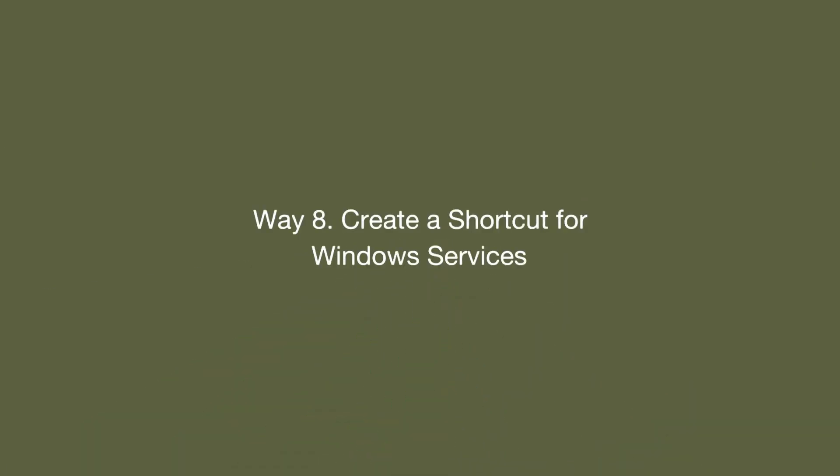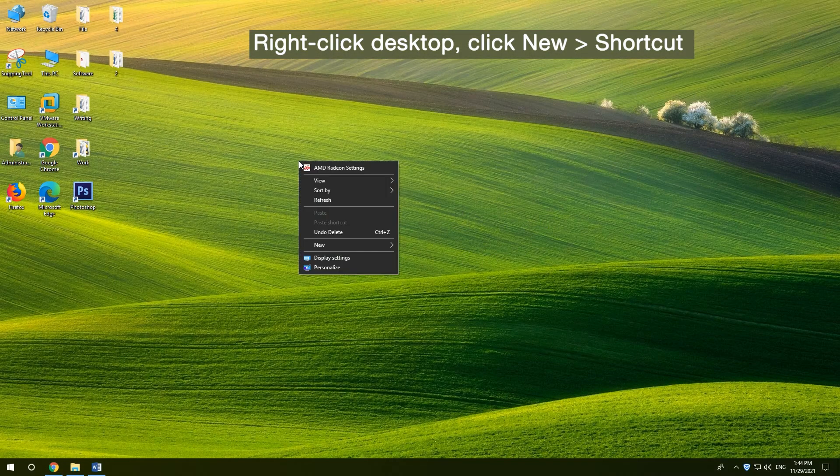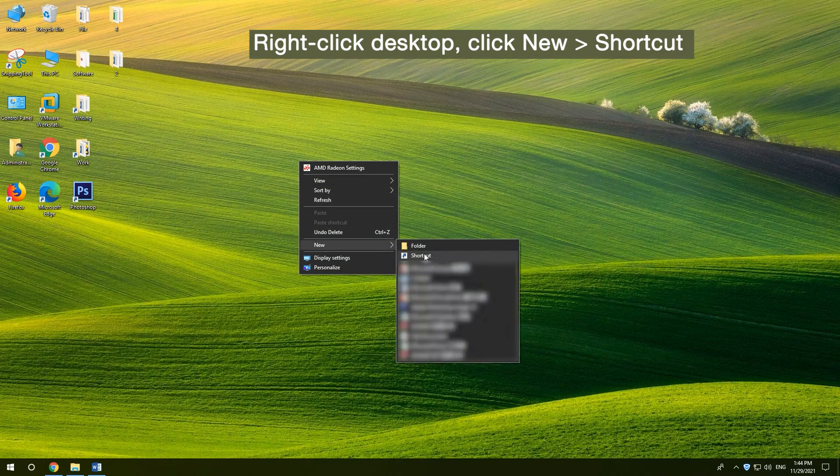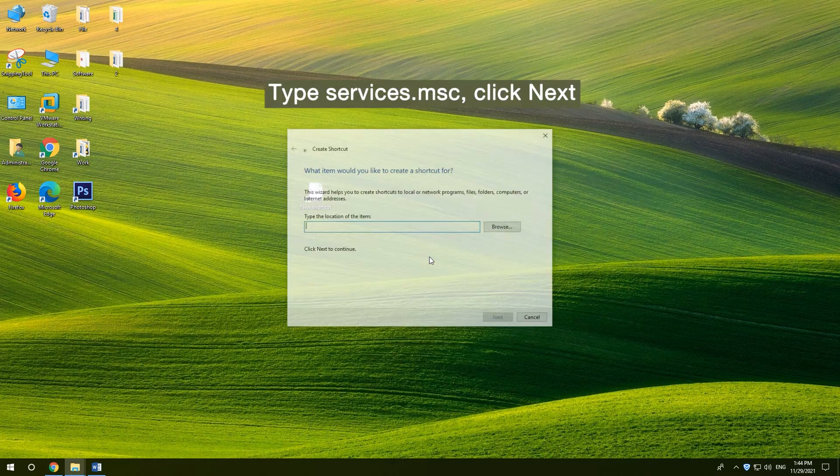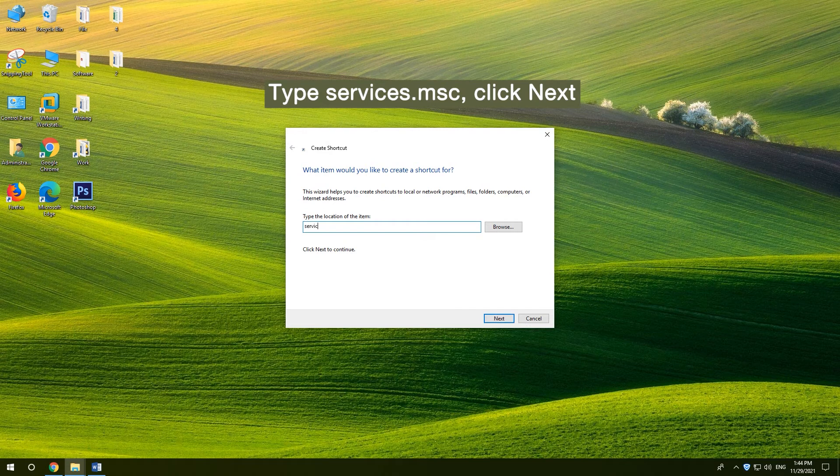8. Create a Shortcut for Windows Services. Right-click Desktop, click New and Shortcut. Type Services.MSC, and click Next.